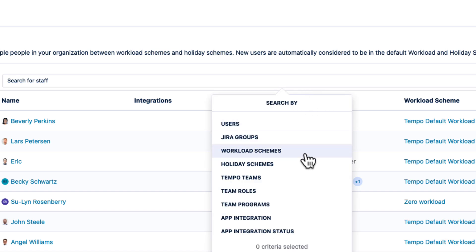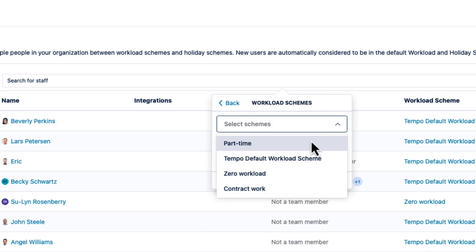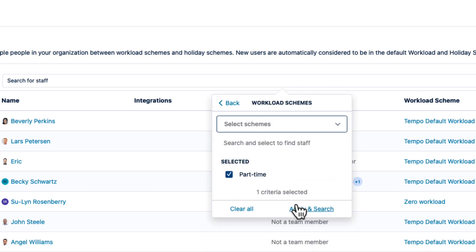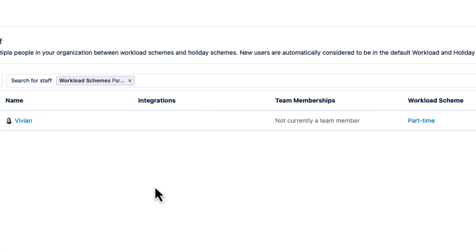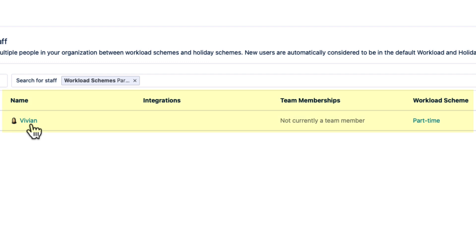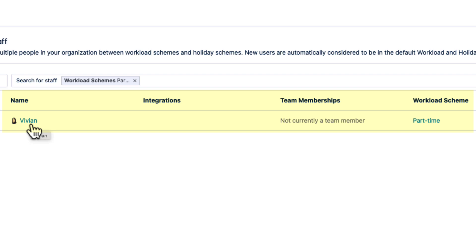Now if I filter by Workload Scheme and select the Part-time Scheme, you can see Vivian here. And just to know that moving Vivian removes her from the default Workload Scheme where she was, since an employee can be in only one scheme at a time.